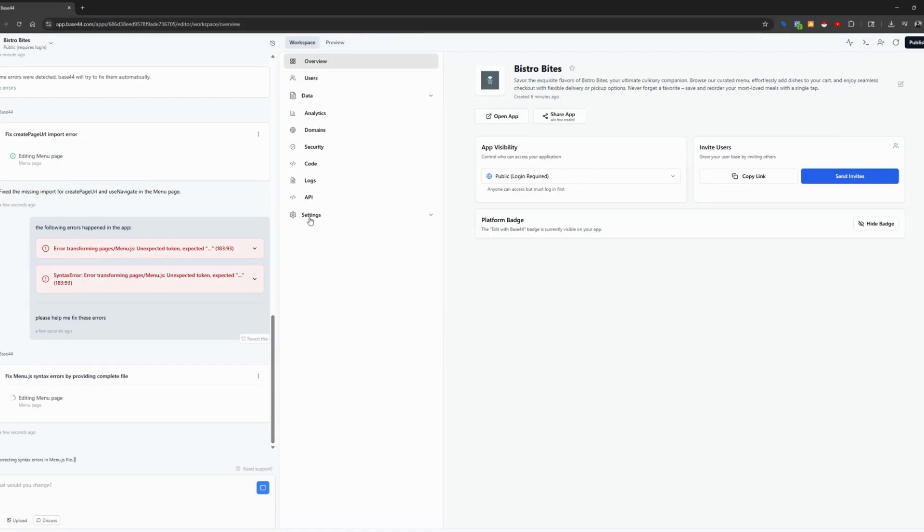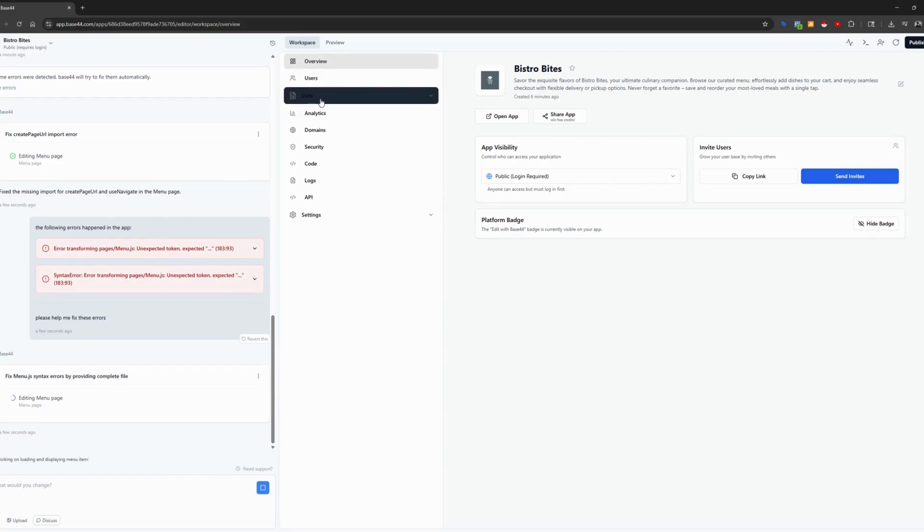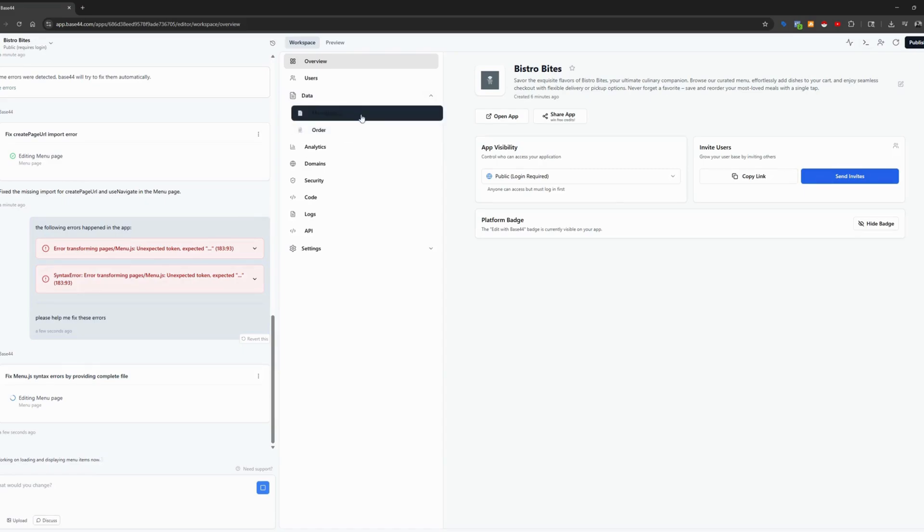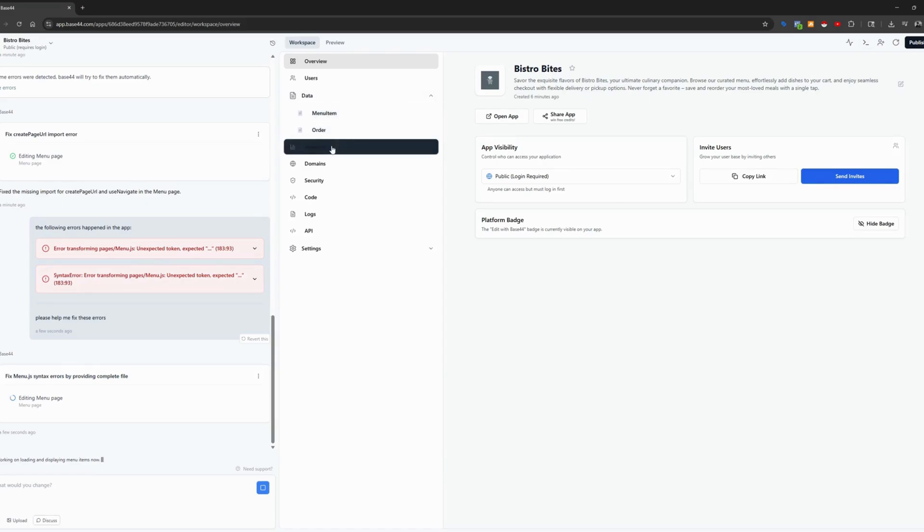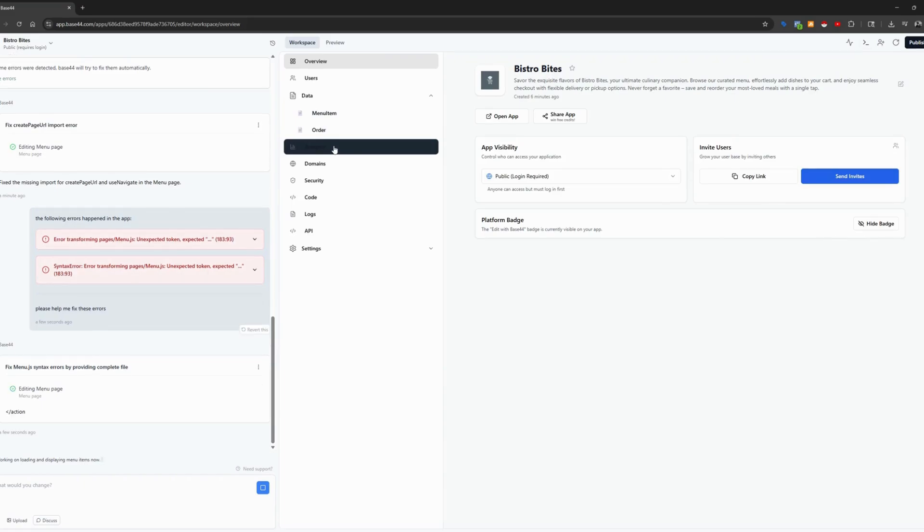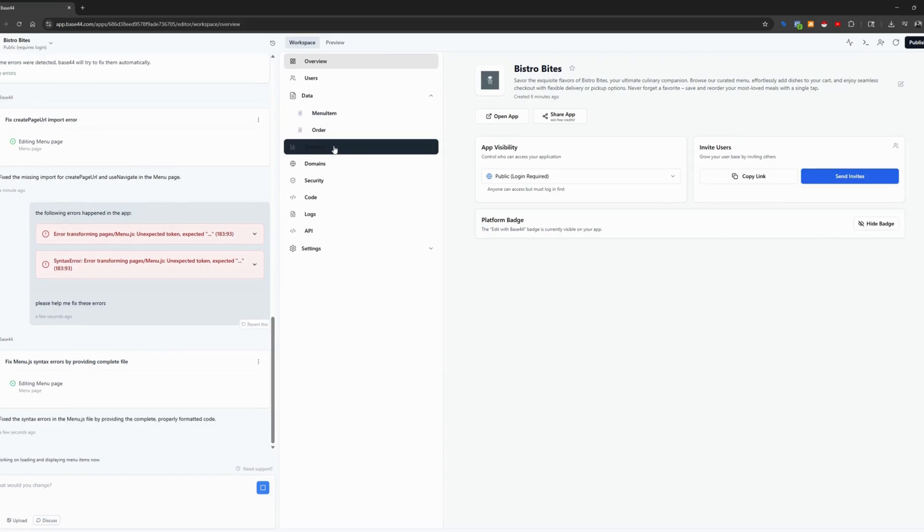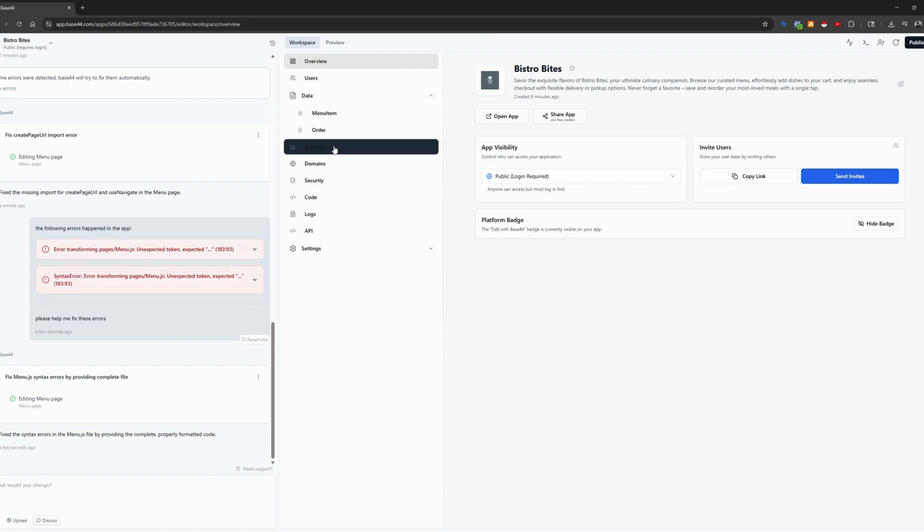Let's pop on over to our workspace here. This is going to give you the framework of your application, right? Your overview, your users, your data. Data is where you're going to set up your menu items, right?